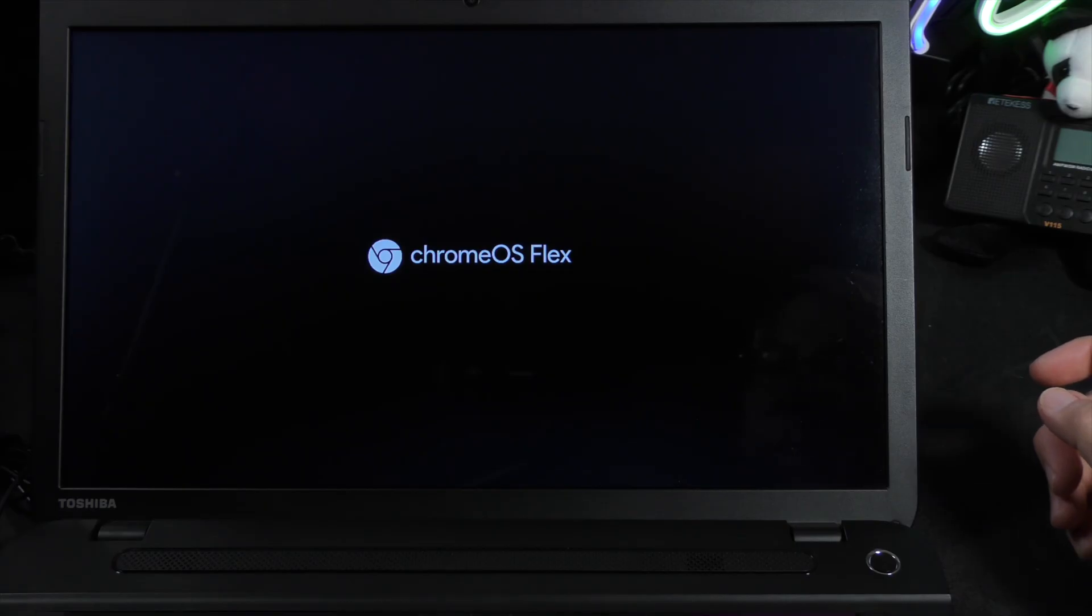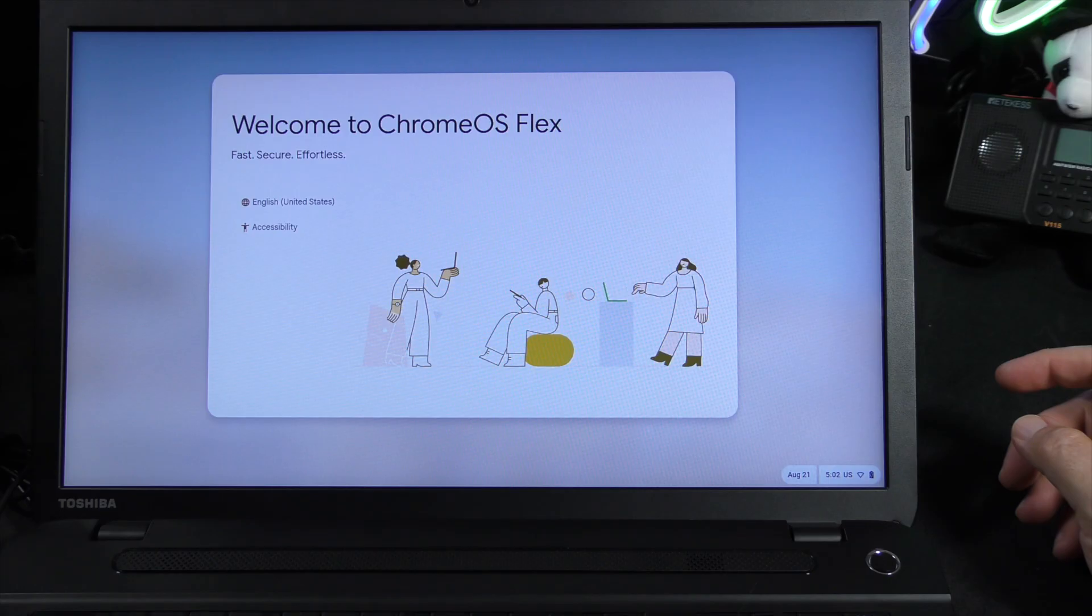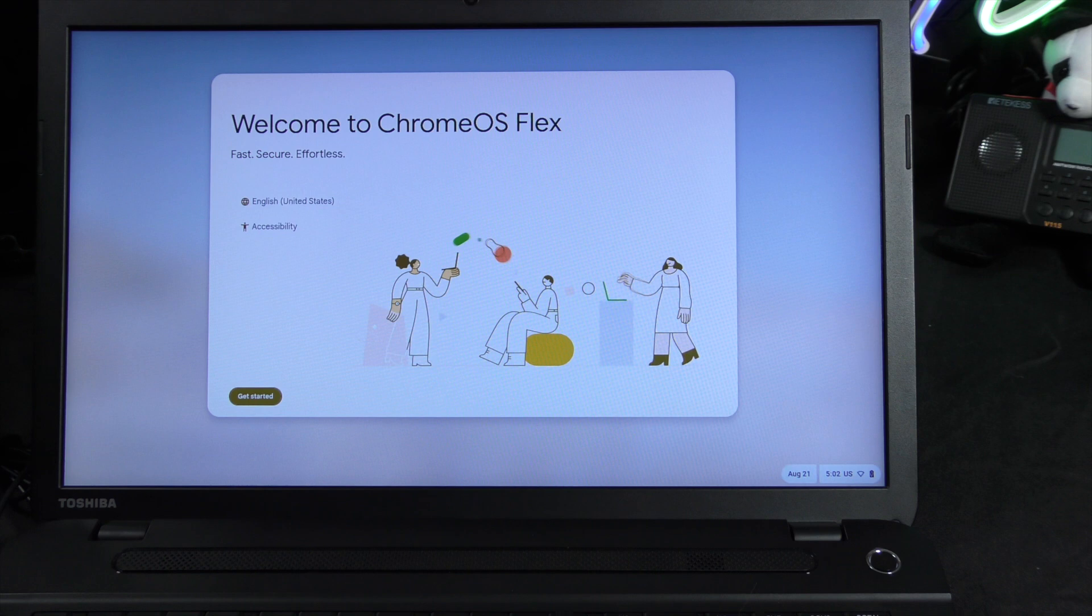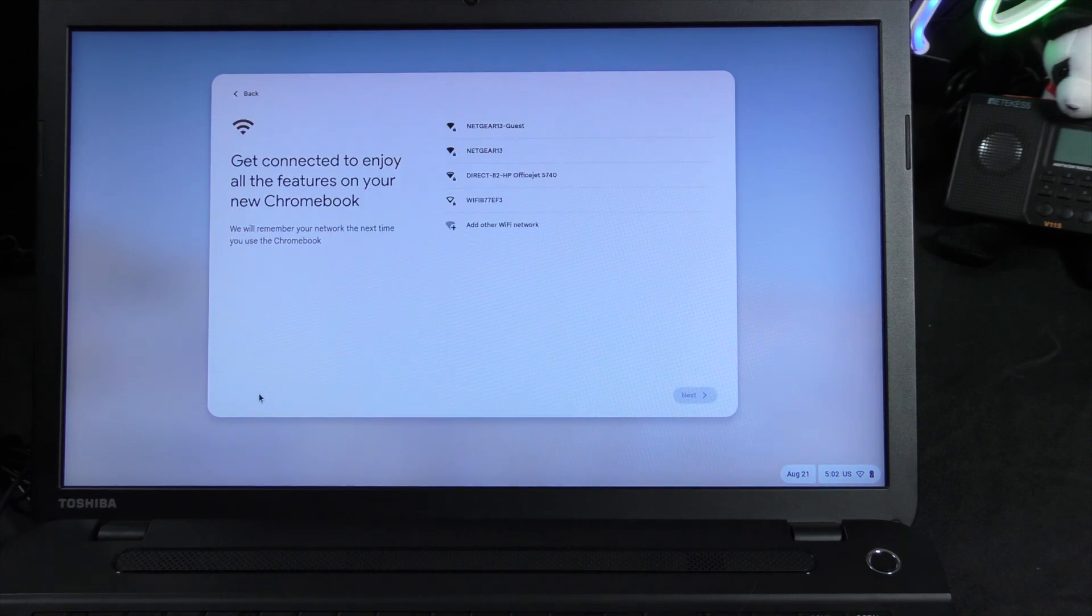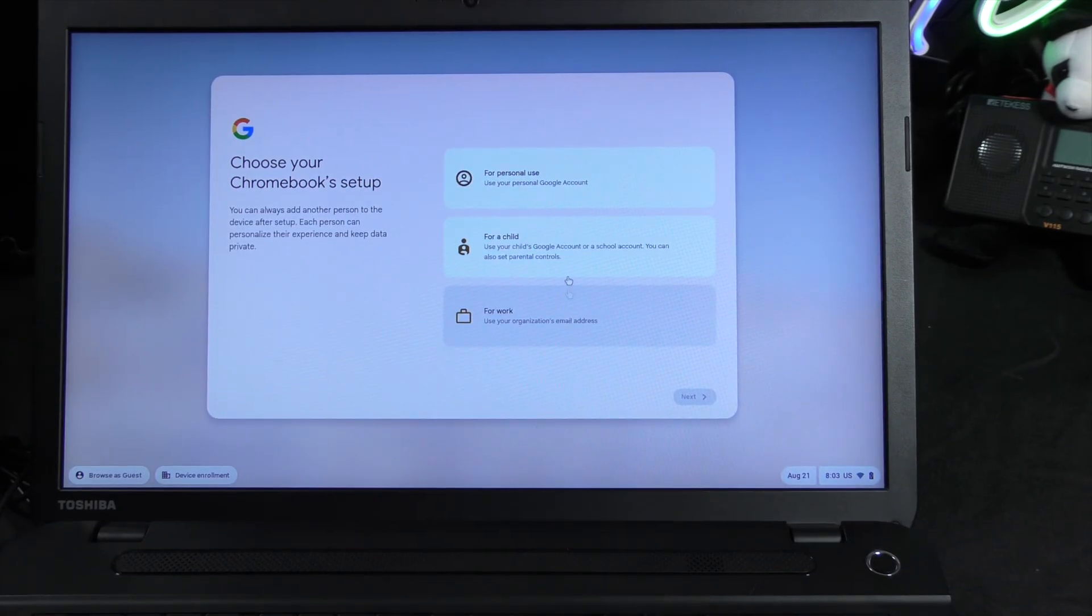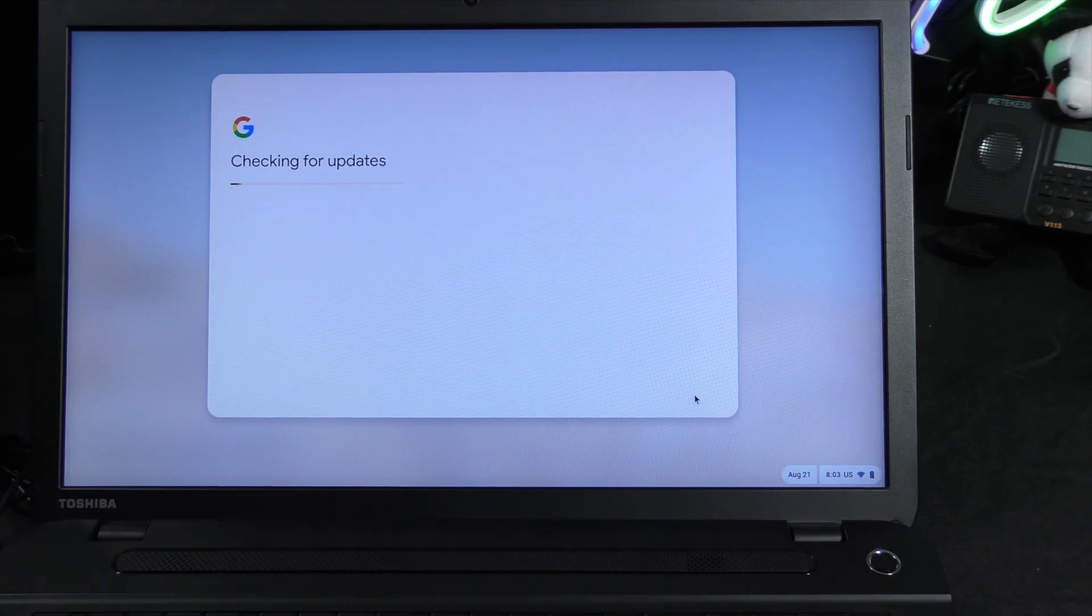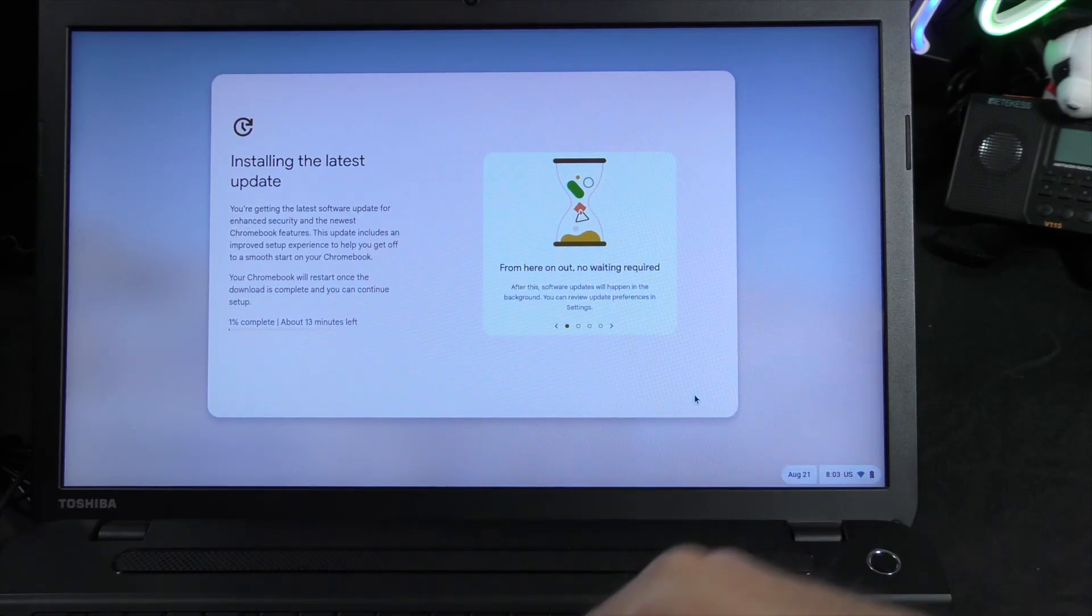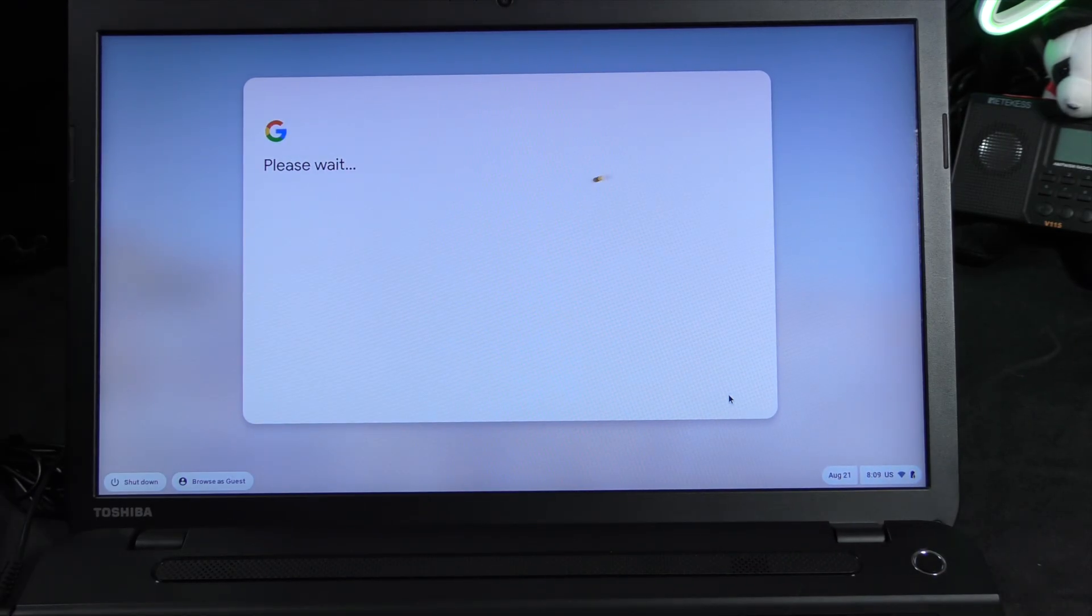All right, we got something. Welcome to Chrome OS Flex. Let's go ahead and get started. I'm going to go ahead and enter my network information. We're obviously going to have this as personal use, next. It's checking for updates, installing the latest update. It says about 13 minutes left. Updates have been applied.